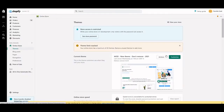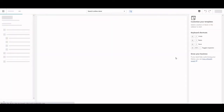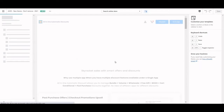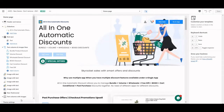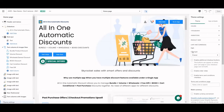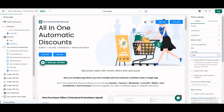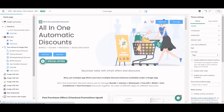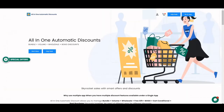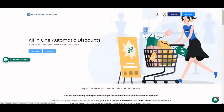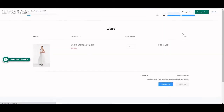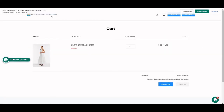Go to Online Store, under Themes, and click on Customize. Find the theme settings for the cart drawer. Here you can see the cart type setting — instead of cart drawer, change it to page. Now when you click on the cart button, it will redirect you to the cart page.